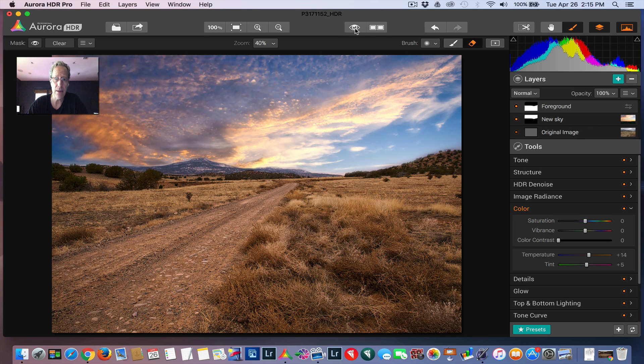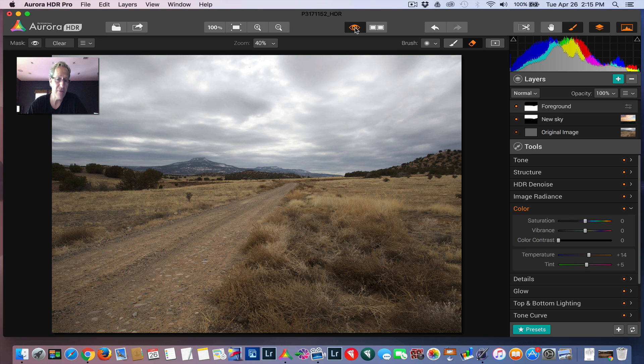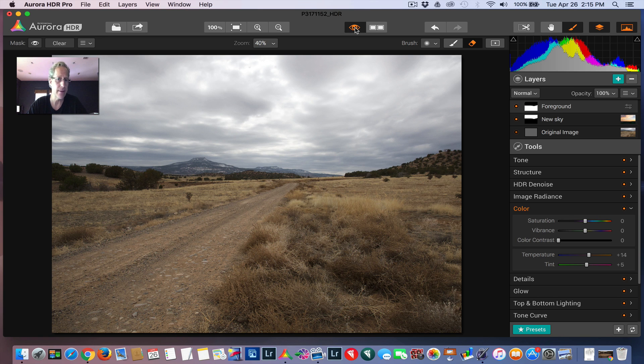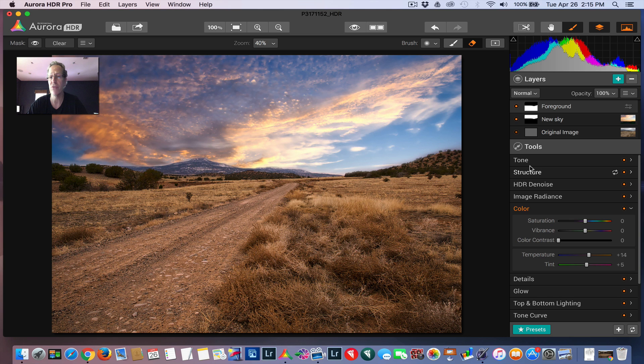Look what I started with. And, you know, not a bad photo. I like the lines. I like the road. I like the mountains. I actually like the clouds, but they're blown out and kind of useless to me. I like that a lot more. A lot more. It's more interesting. It's more dramatic.